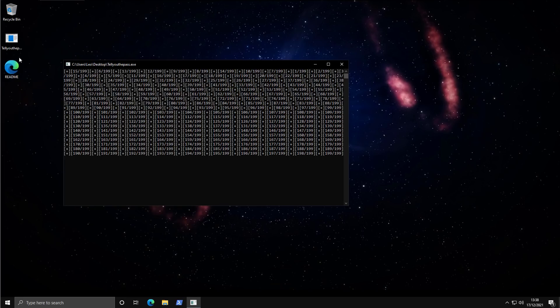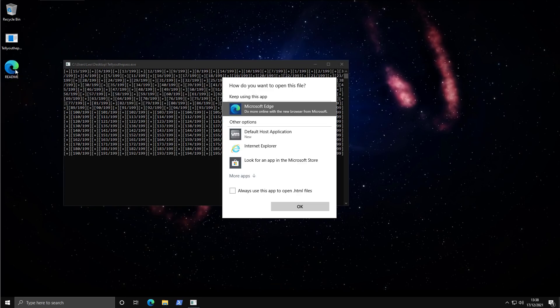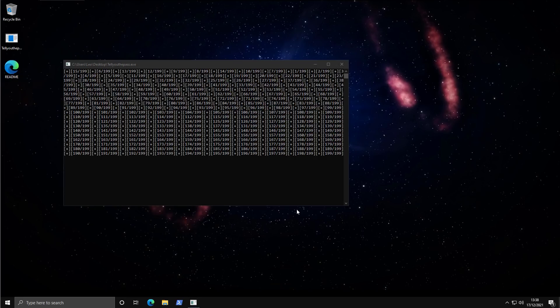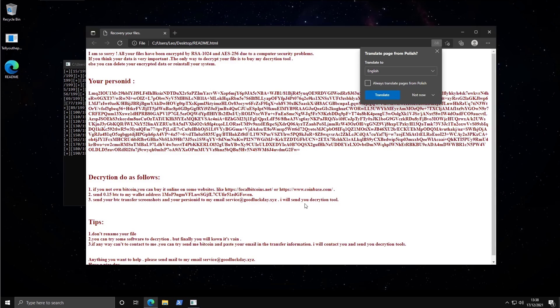So as you can see, within a few seconds, this system is encrypted and we have a ransom note.